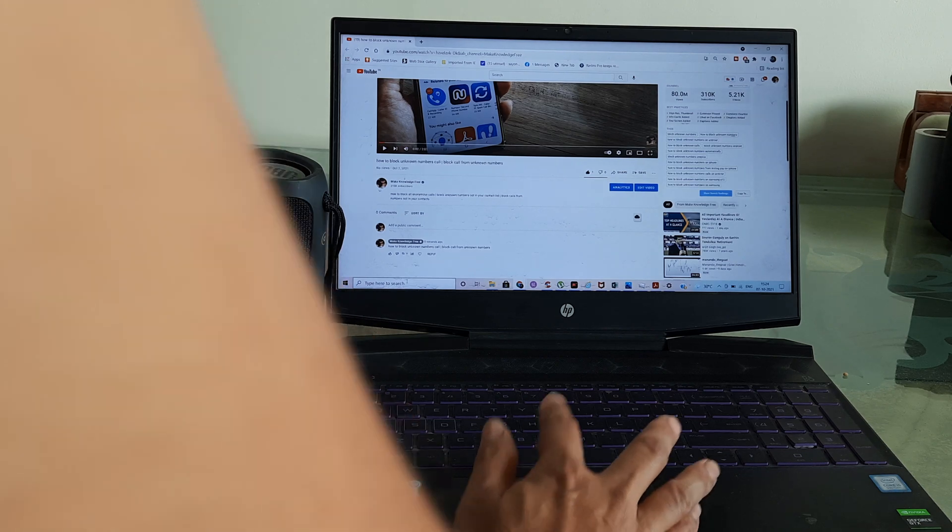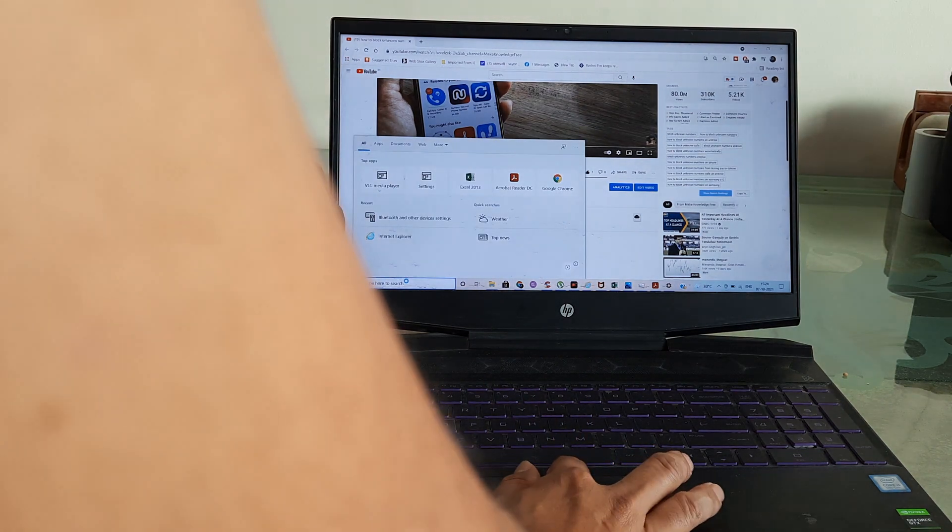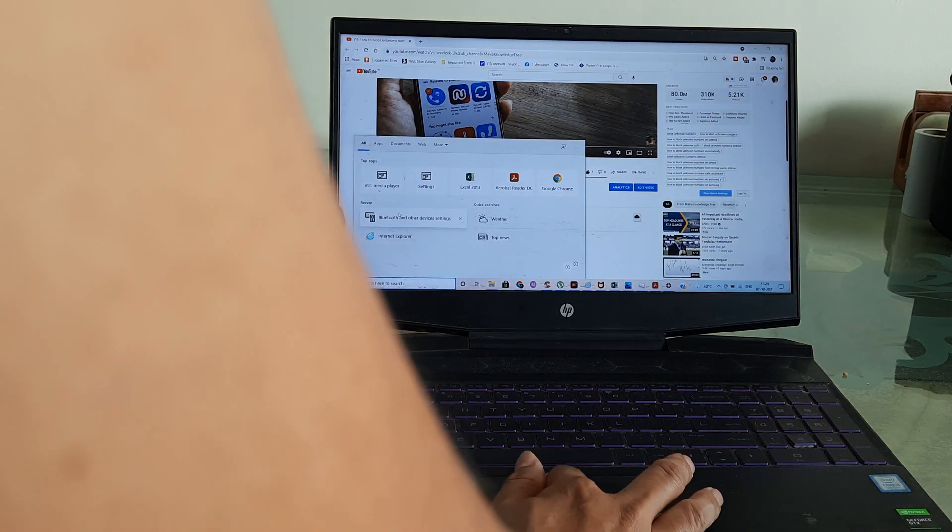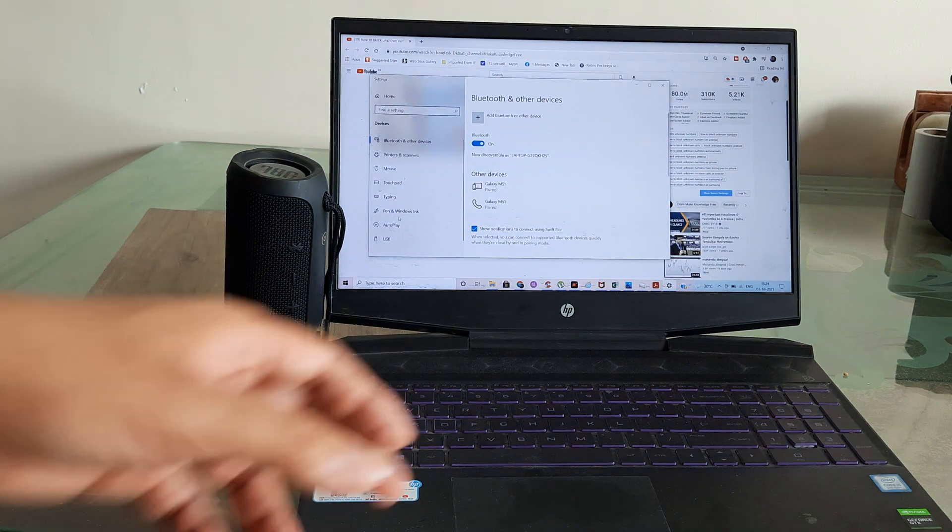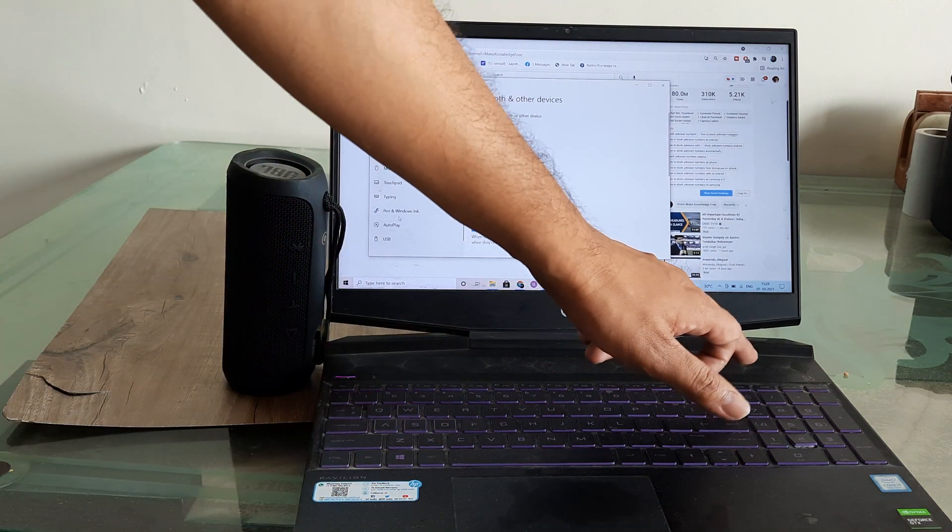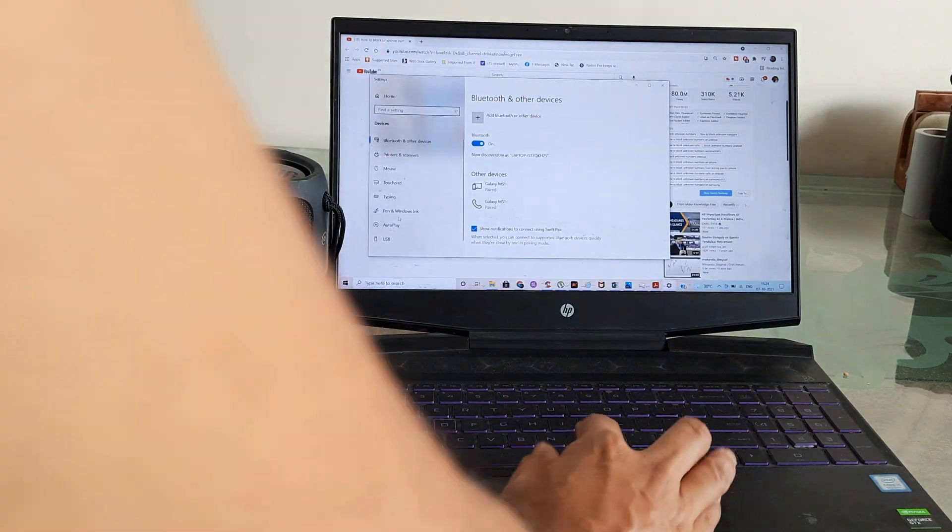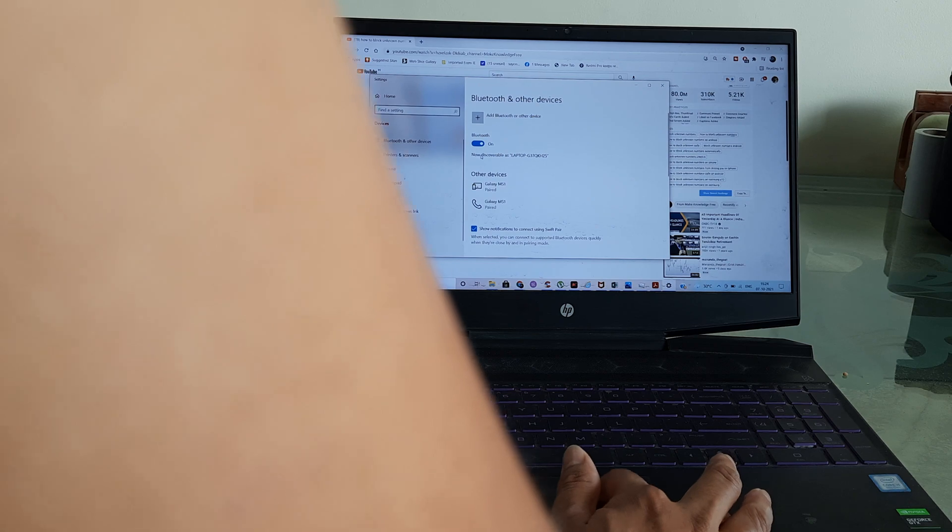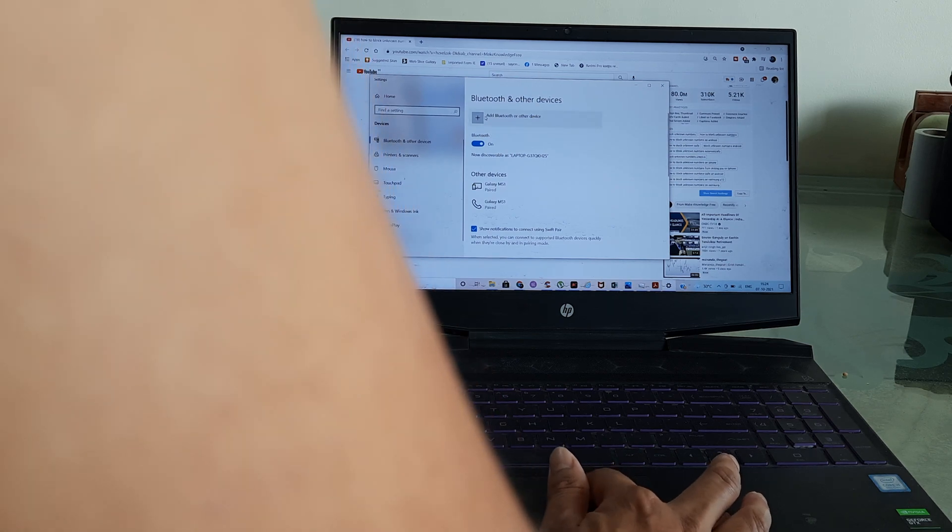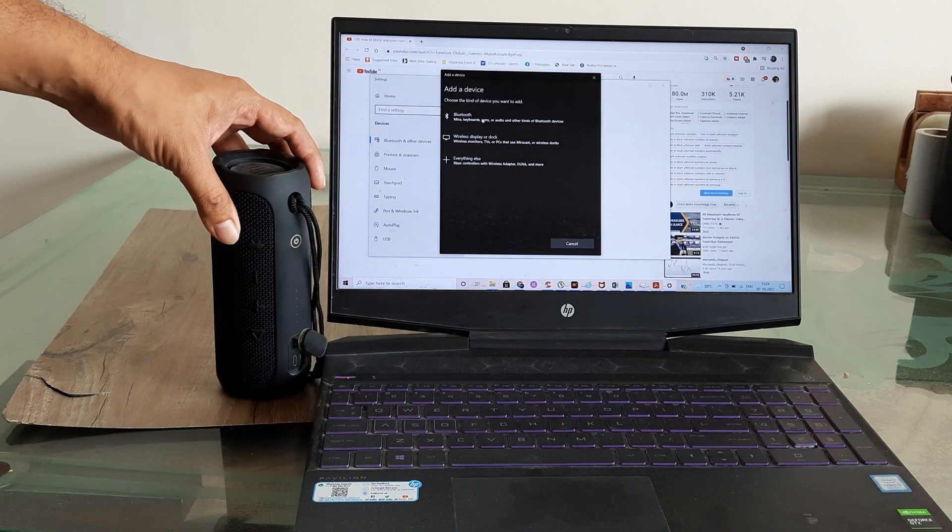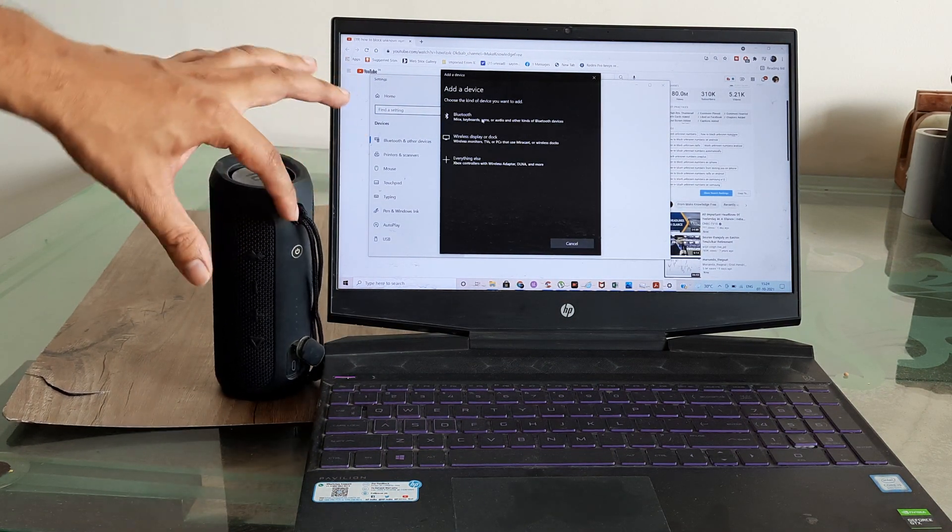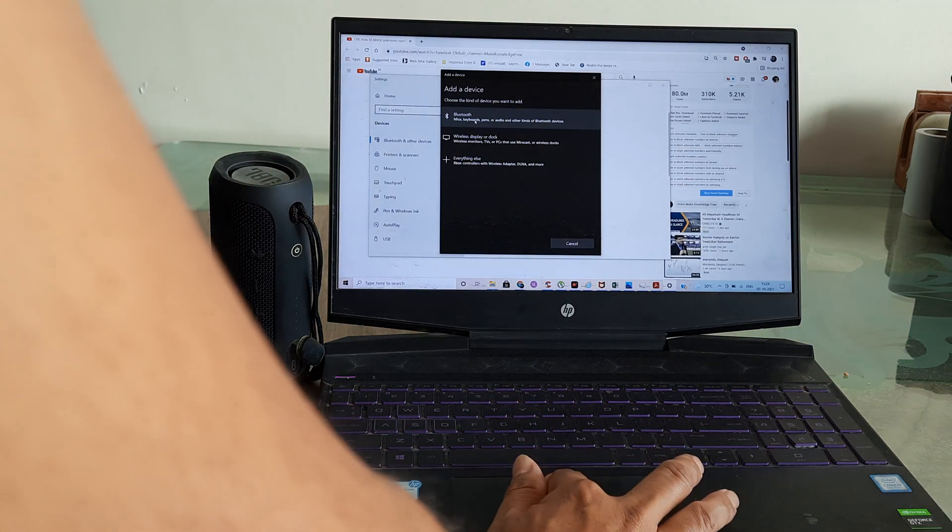The way you can search for a Bluetooth device is by turning first the Bluetooth on through the hardware. You should have a Bluetooth button. You can turn Bluetooth on and then try searching for devices. Before searching for the device, please ensure that you have turned the Bluetooth speaker on.